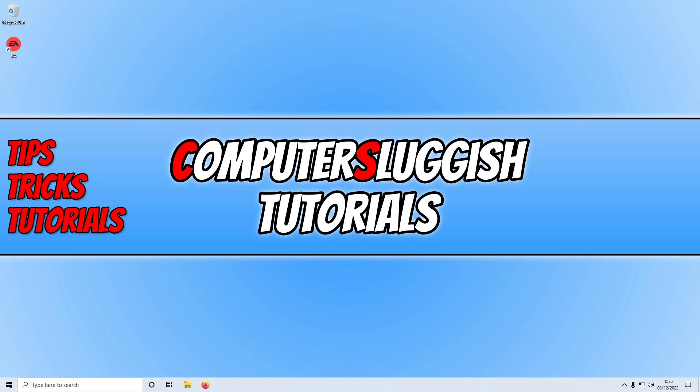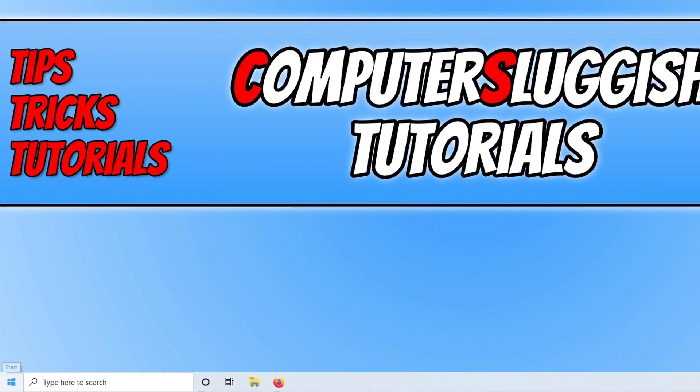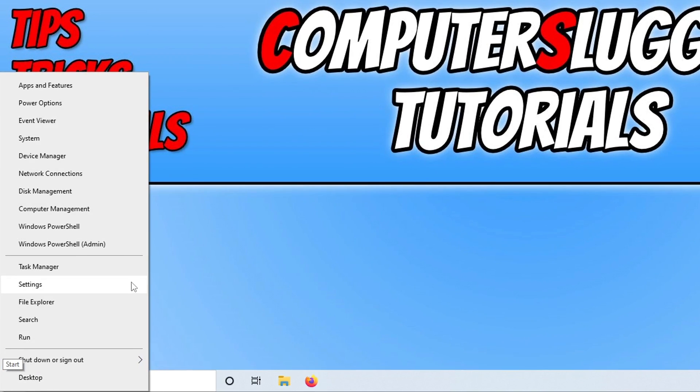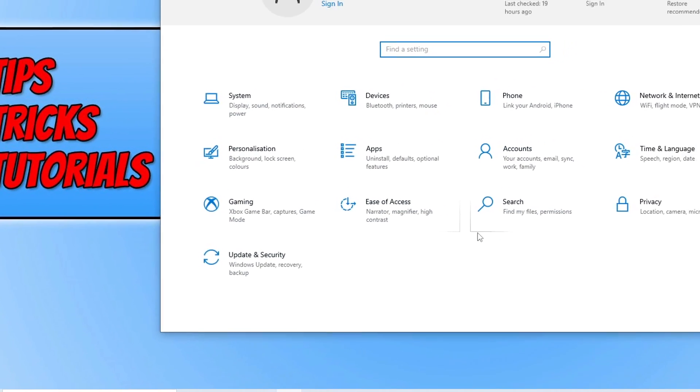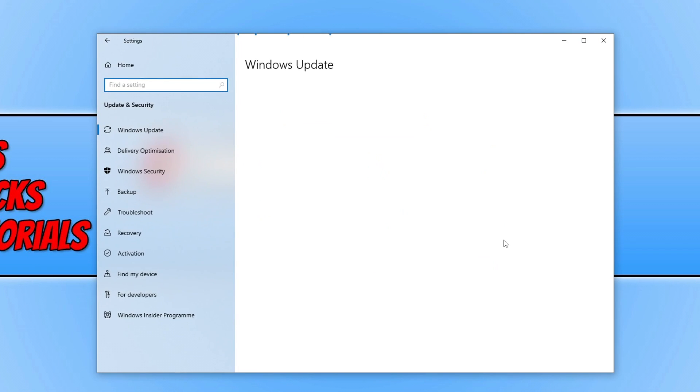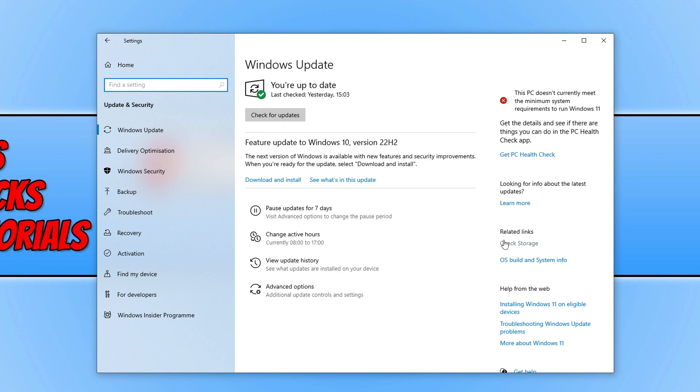The first thing that we want to do is update Windows and we can do this easily by right clicking on the start menu icon and then go into settings. You then need to click on update and security and then click on the check for updates button. If you do have a feature update available download and install that as well.